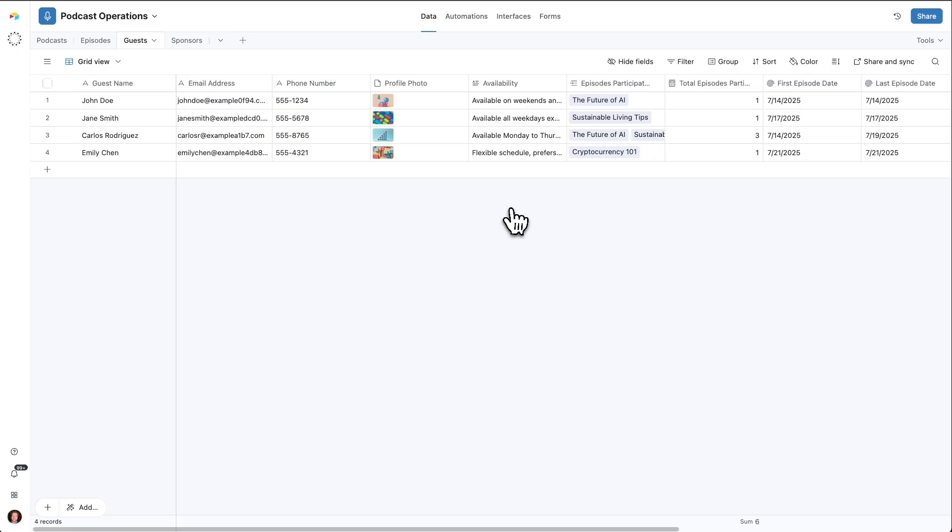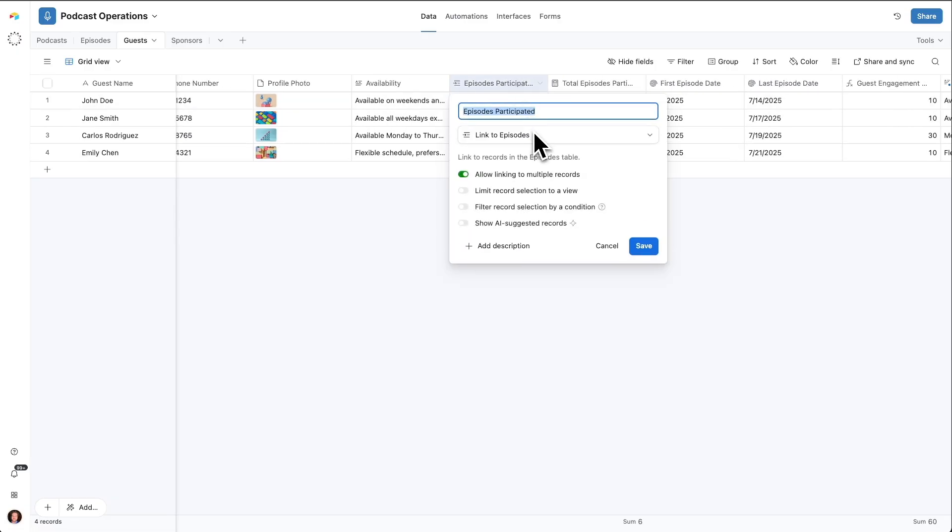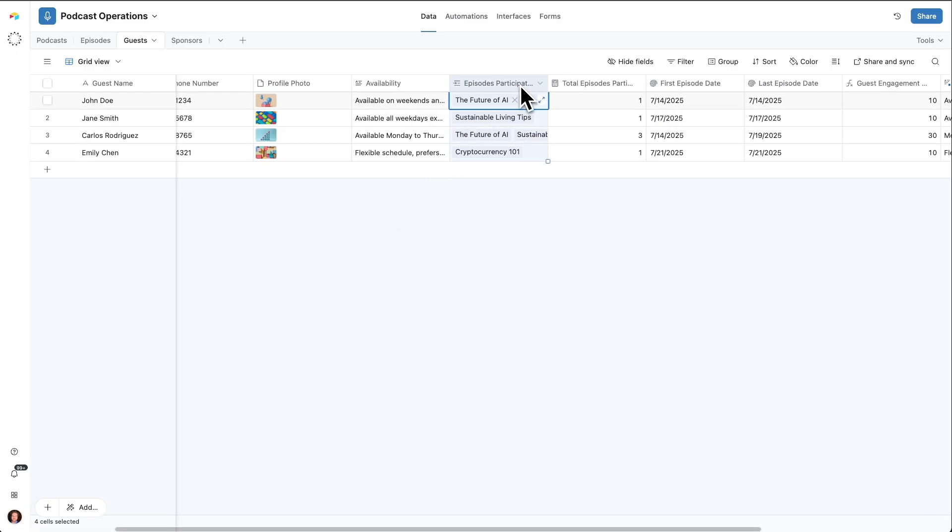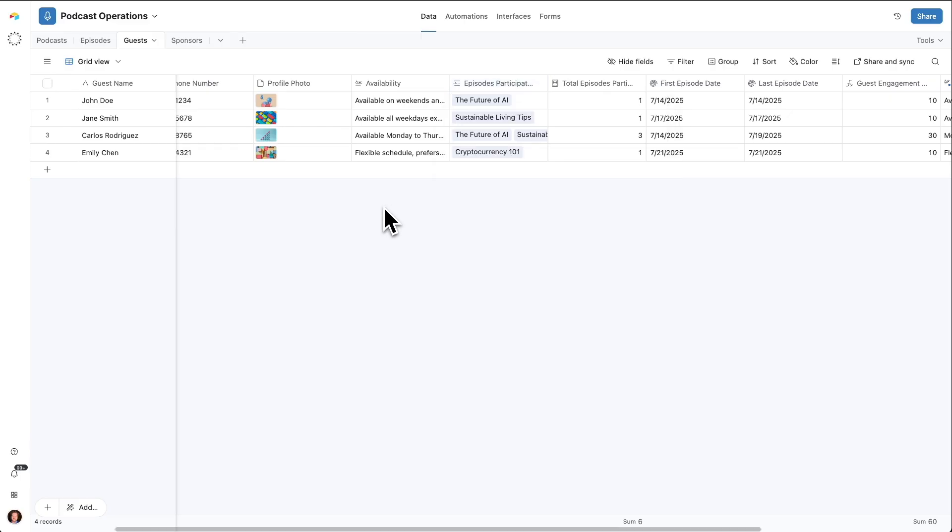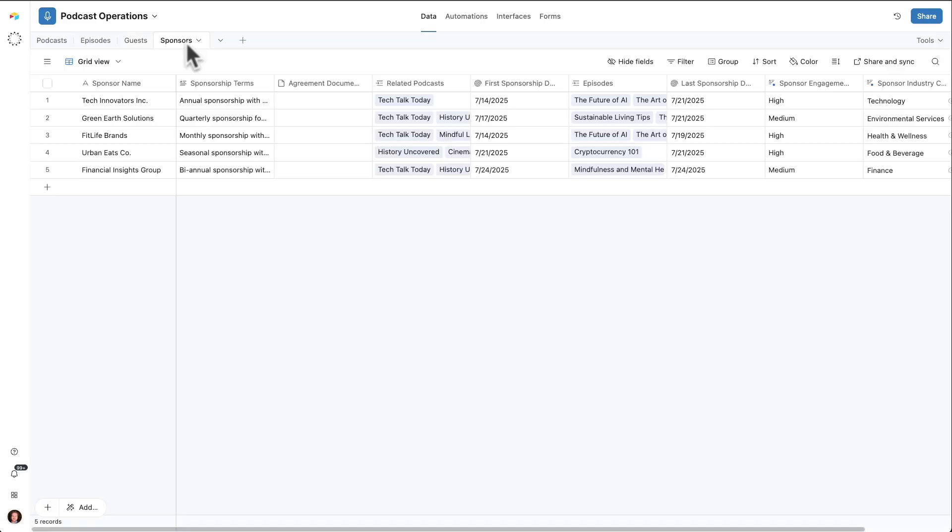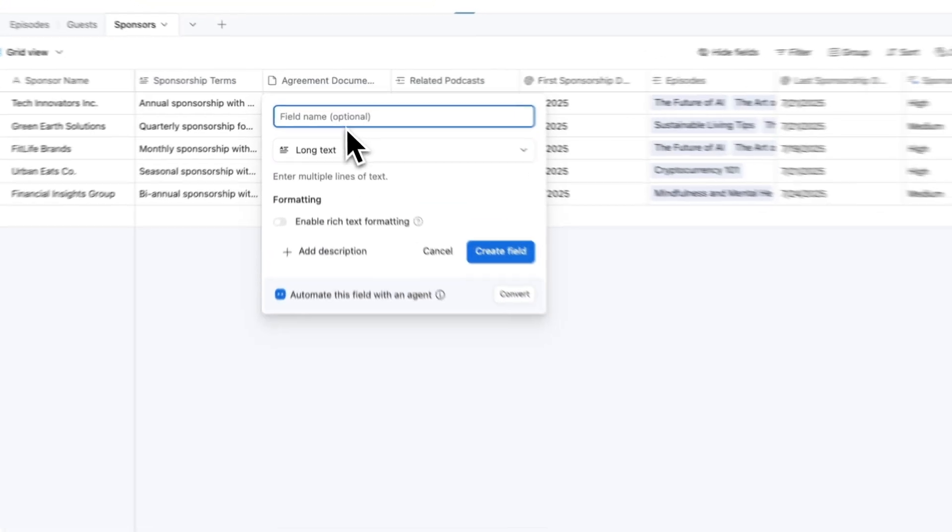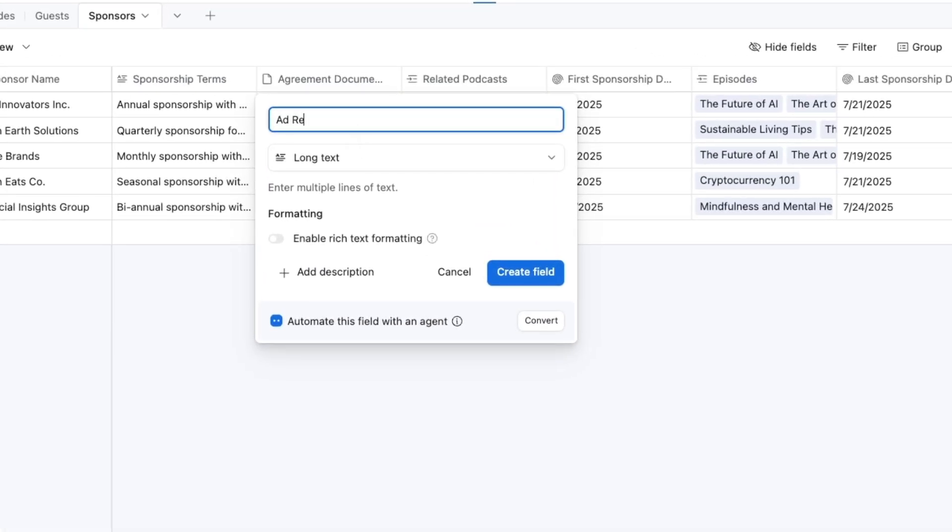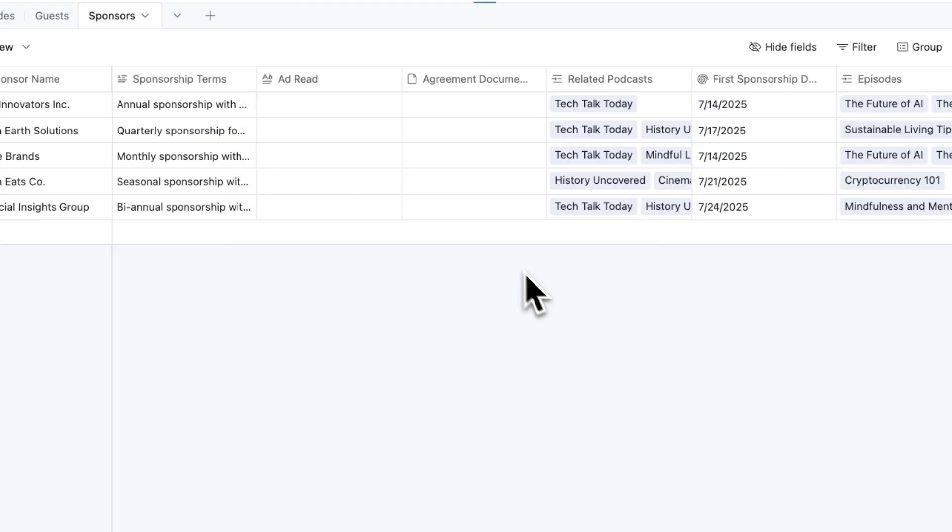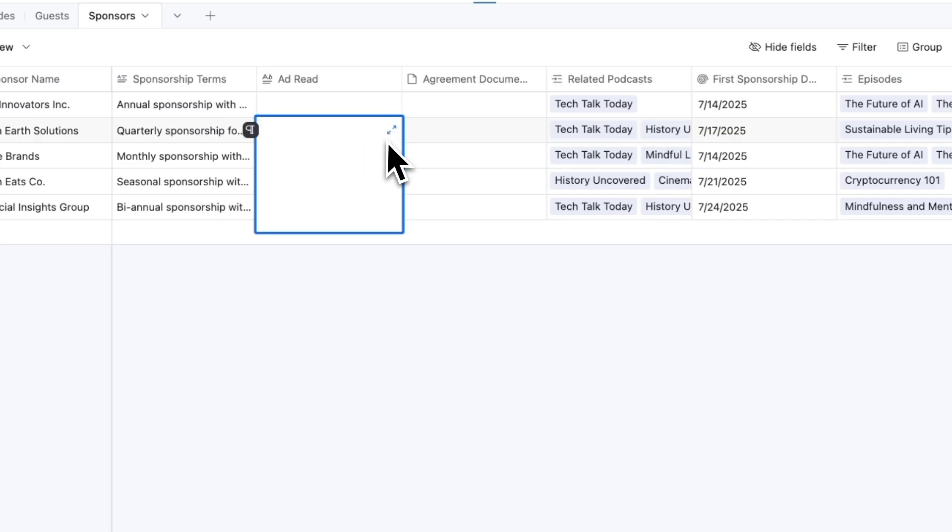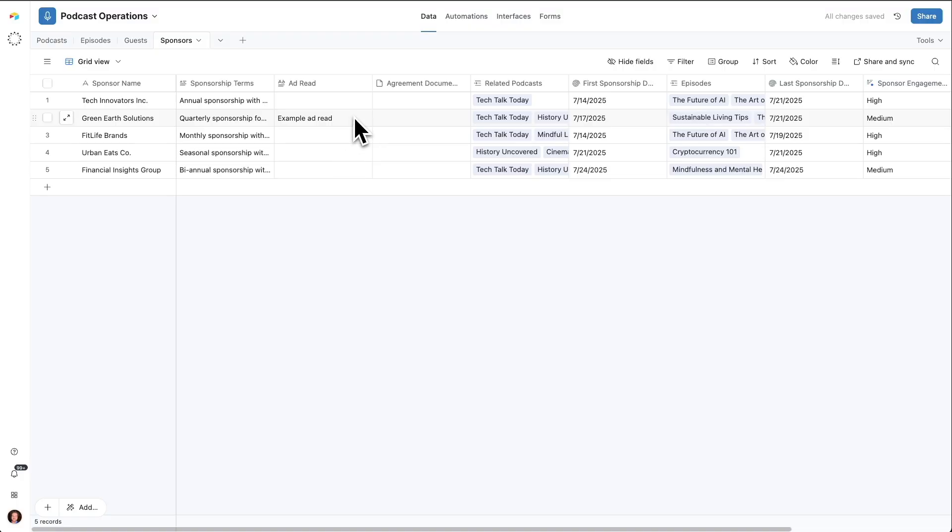Over on the guests table, we see here how those guests are linked to specific episodes where they appeared. In this case, Omni has intelligently allowed that to be multiple. We might have the same guest on multiple podcast episodes. And then we have our sponsors table, all the companies and brands we'll be working with. Let's add a field here for an ad read. This is where we're going to put the actual content of that sponsor's ad that our host is going to read out on the episode. I'll just put an example here, an example ad read. Of course, this can be much longer, you can use formatting in here.